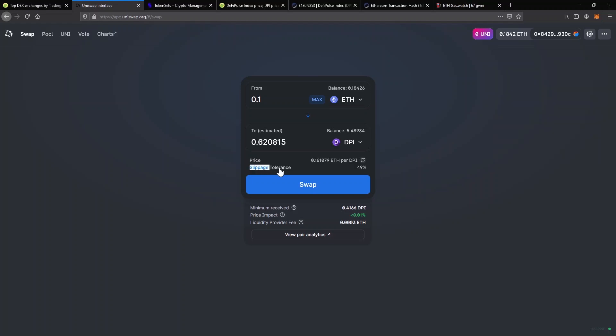You can see now on my swap interface that my slippage tolerance setting appeared above the swap button. Also below the button, you can see the minimum received. Since I agreed on a high slippage tolerance, the minimum received is now down to 0.4166 DPI. It means that for this transaction, I will receive anything between 0.4166 and 0.62 DPI.